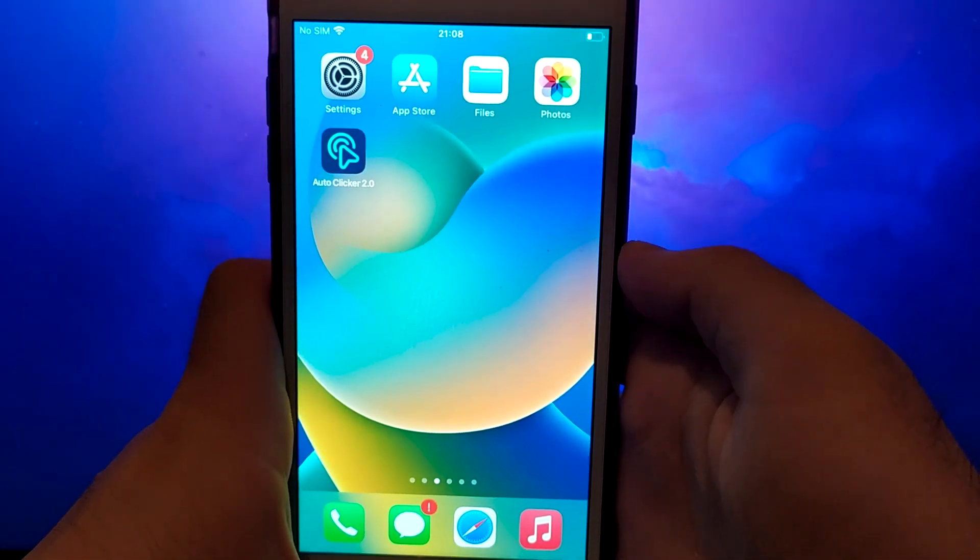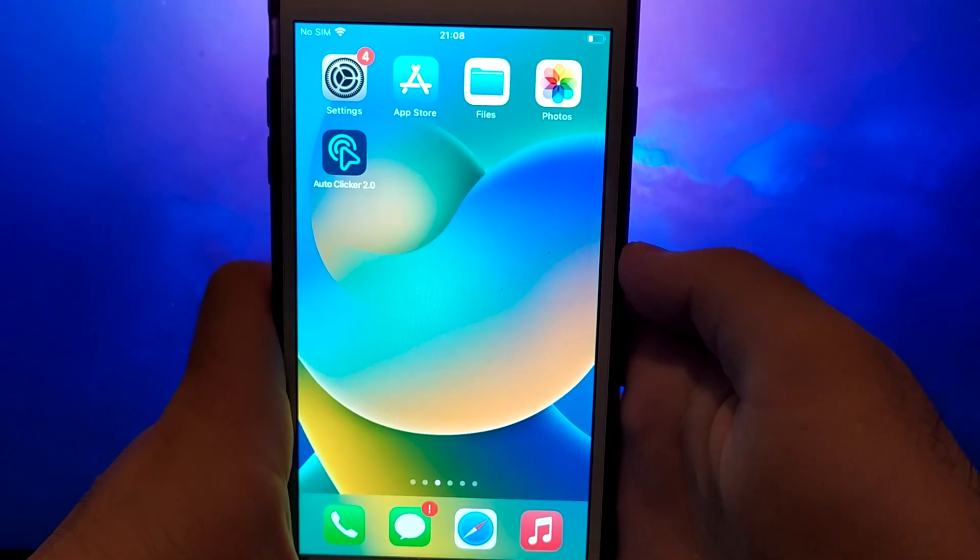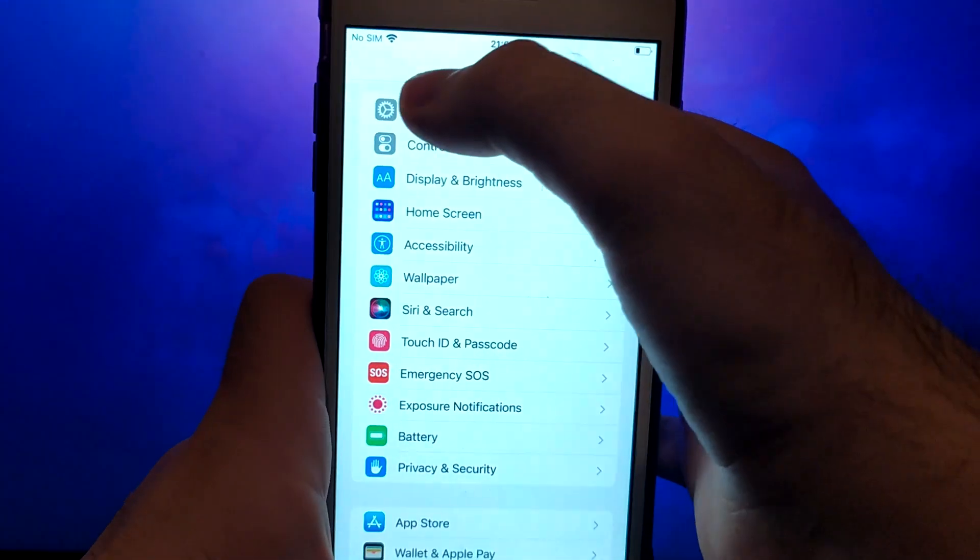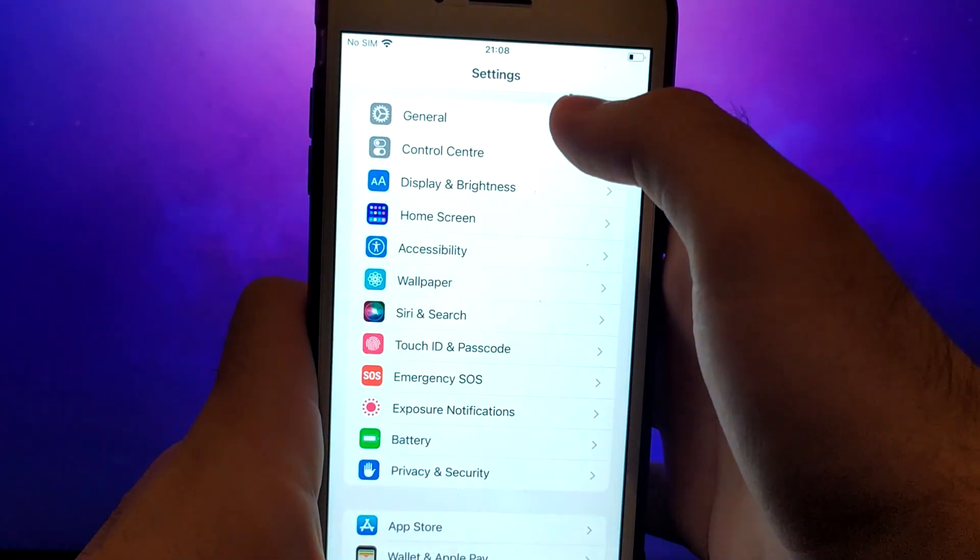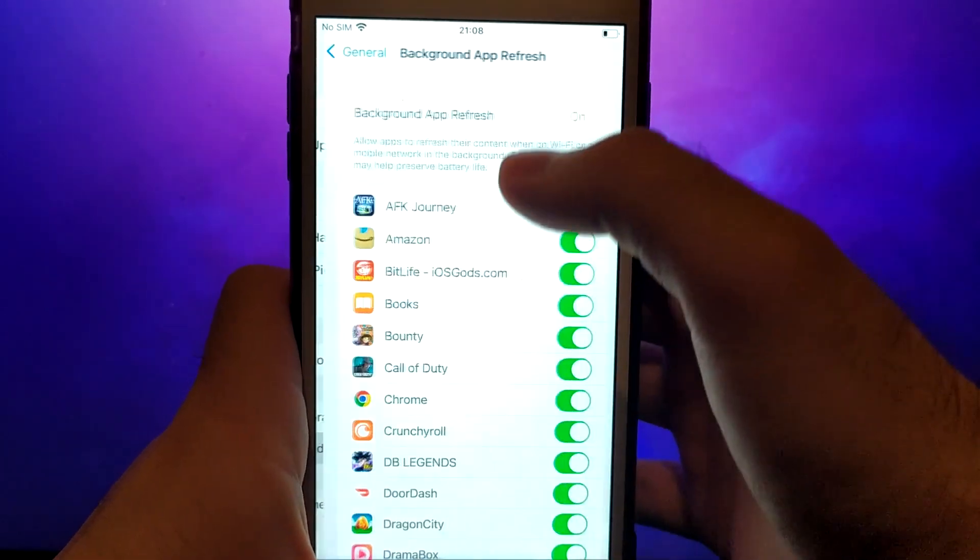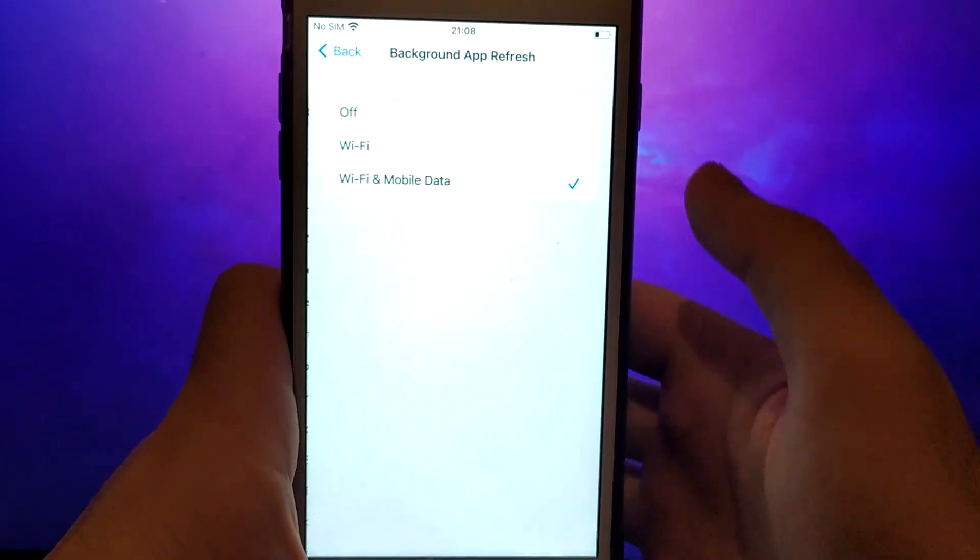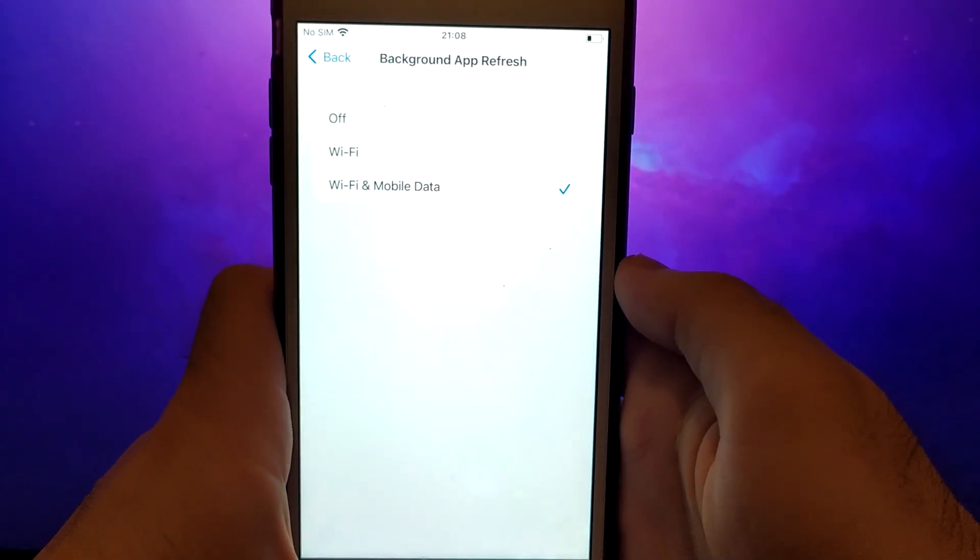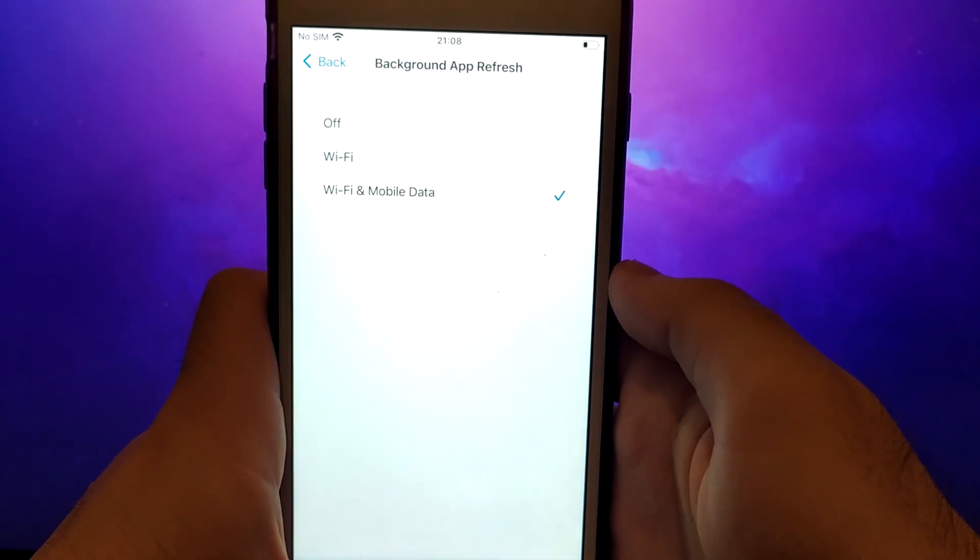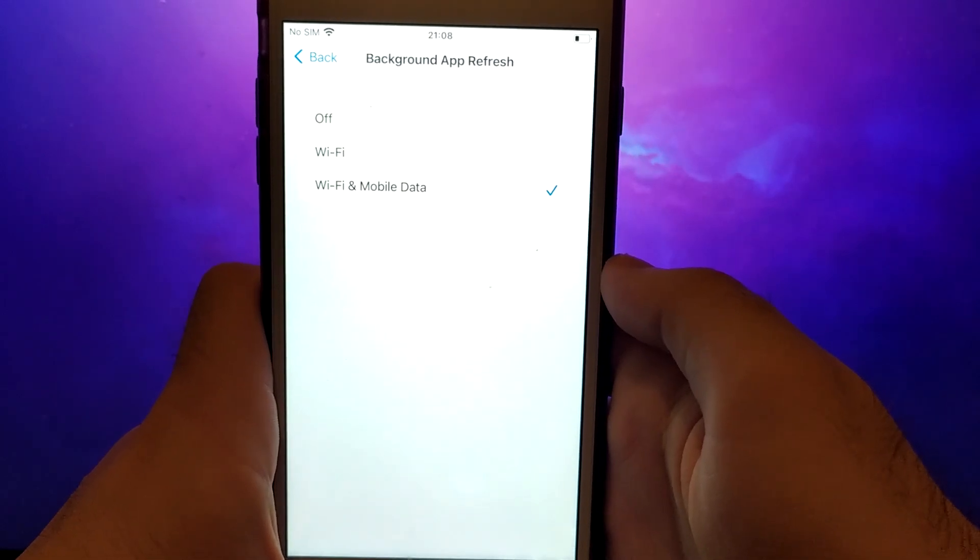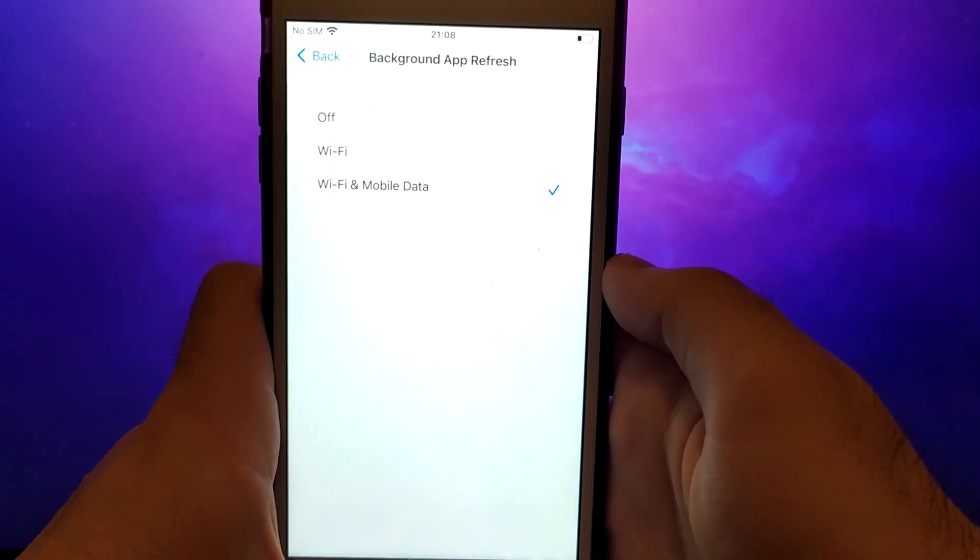First, navigate to your device settings and go to General. Tap Background App Refresh and ensure Wi-Fi or Wi-Fi and mobile data is selected. This setting allows the app to update and function efficiently in the background.